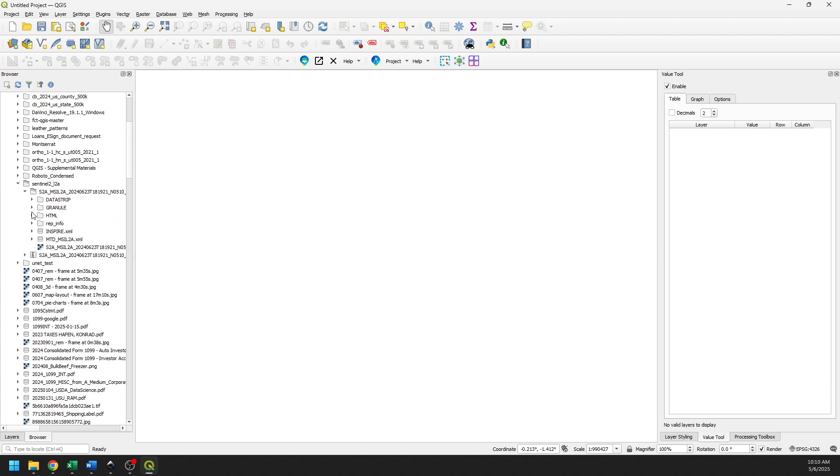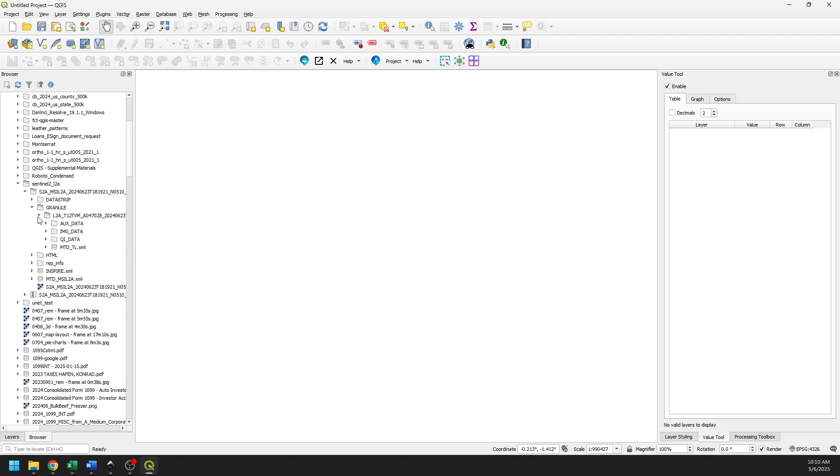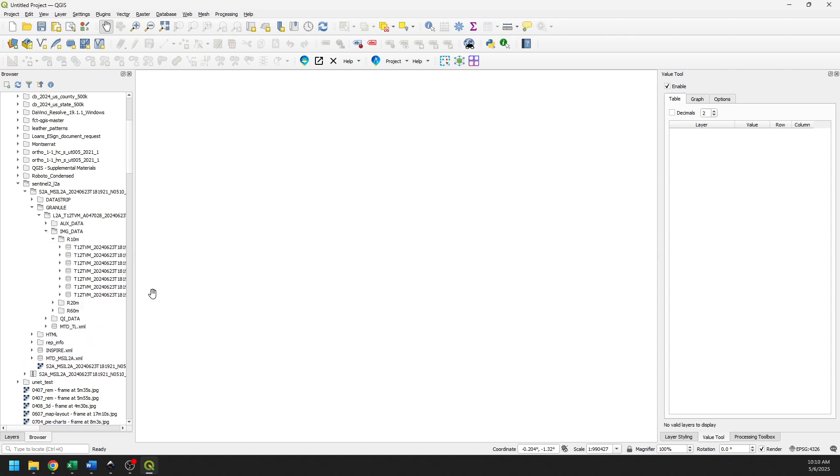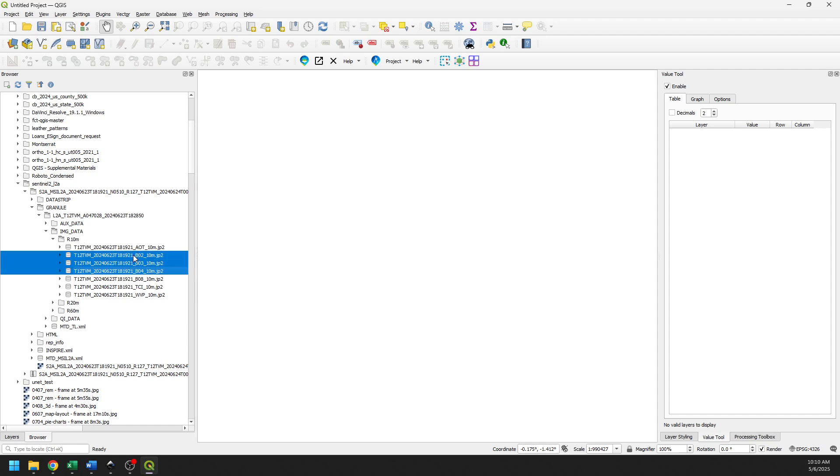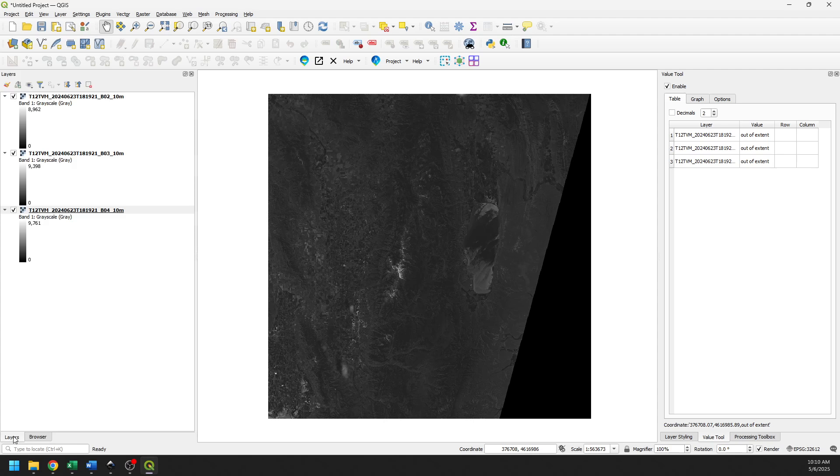And we'll just keep going down into our Granule folder and our image data. And let's pull in some R10s. So let's grab bands 2, 3, and 4. Let's add those in. And there you can see that we have our image data.